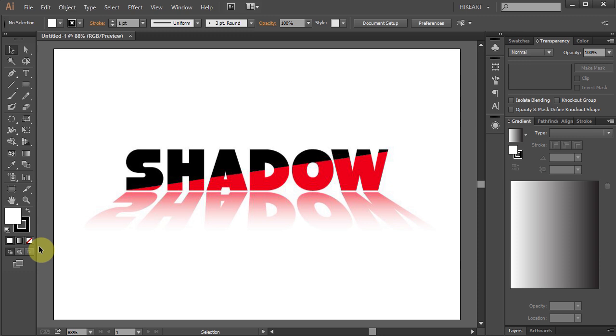Hello. Today I'm going to show you how to create this text and how to add shadow to it.